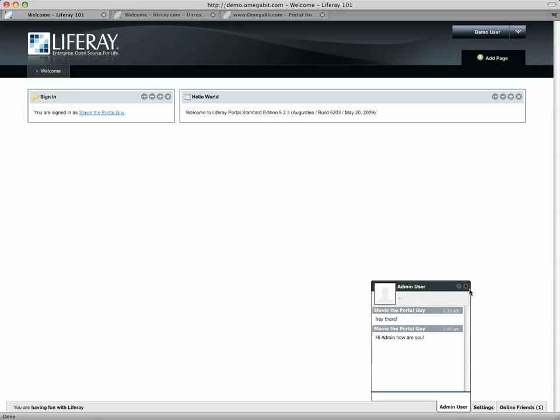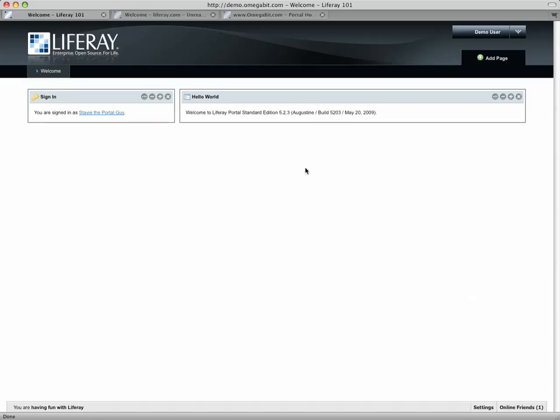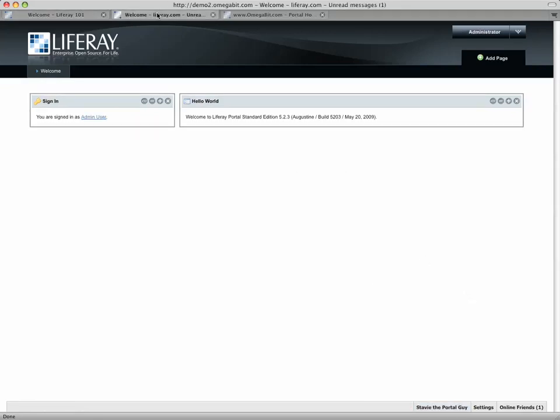And now we'll take a peek over here in my second window. And through the magic of video, I already happen to be logged in as a second user in this portal, this installation of the portal. And here we go.